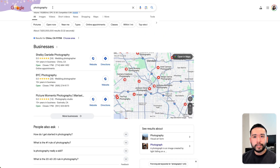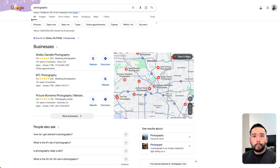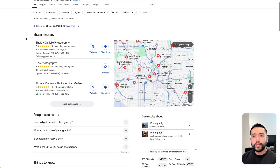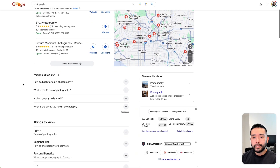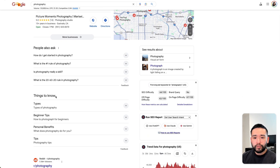Let me show you what I mean. So this is the search results for photography. If we are a photography business, a photographer, and maybe our goal is to teach people about photography, how to take photographs, we might think that a good seed keyword is photography. But if we look at the search results here, we can see the local map pack of some photography businesses and the people also ask section.